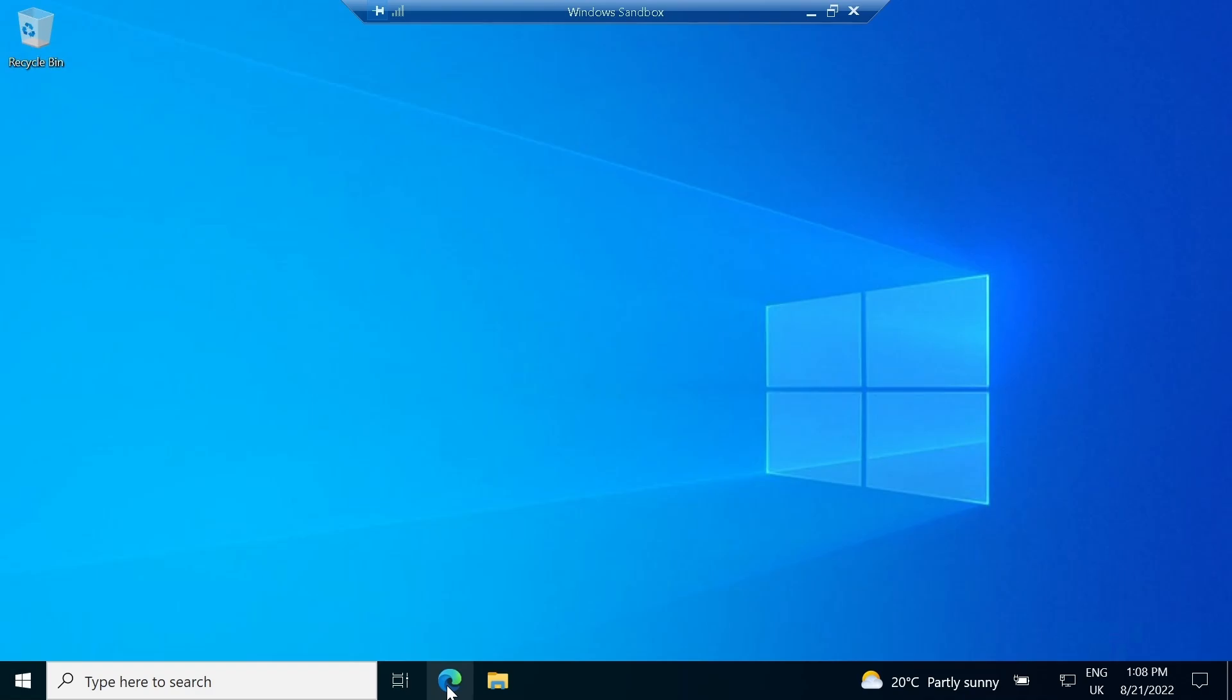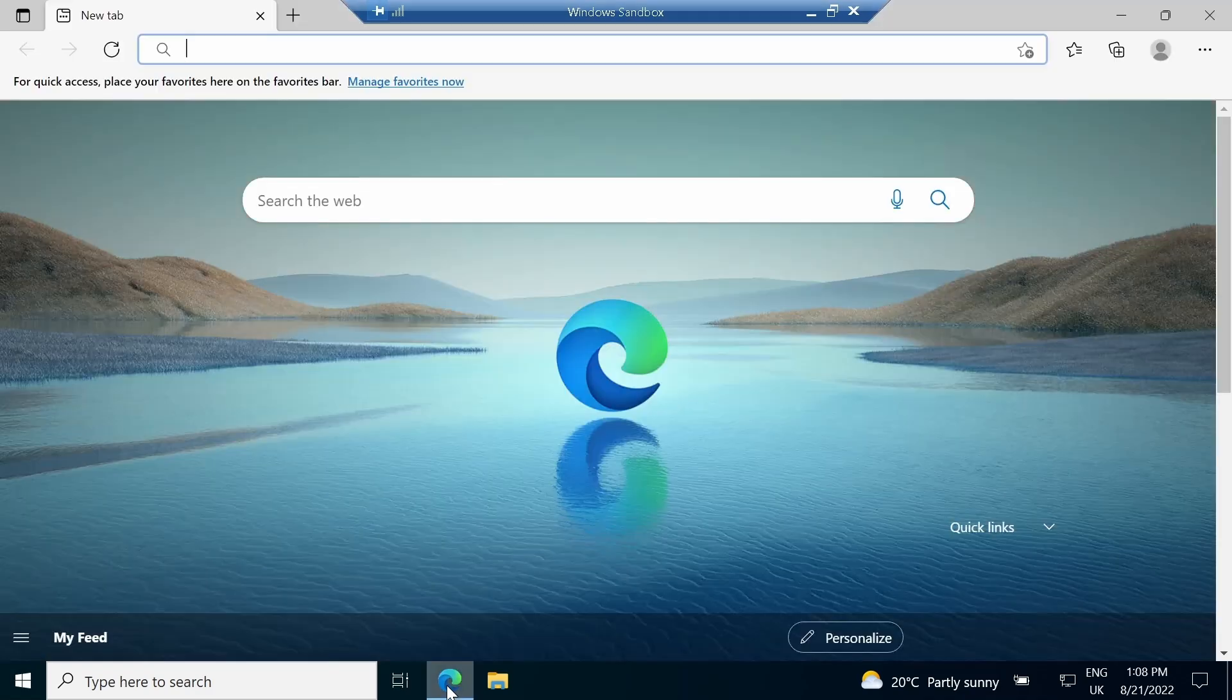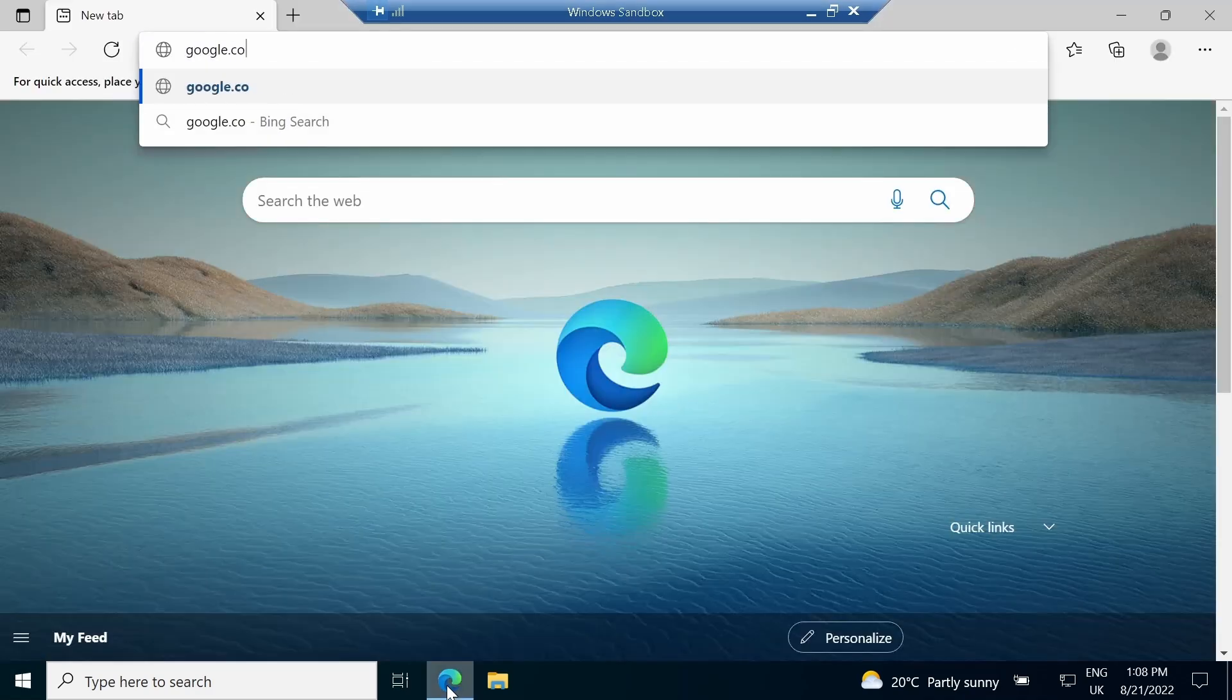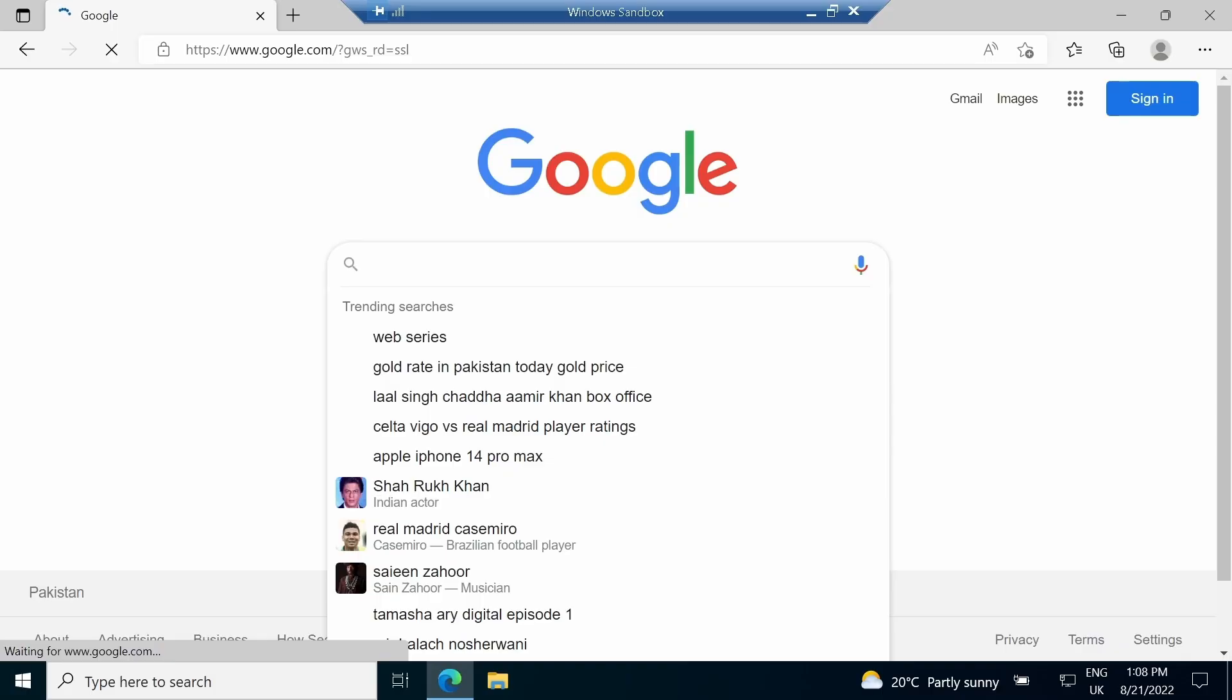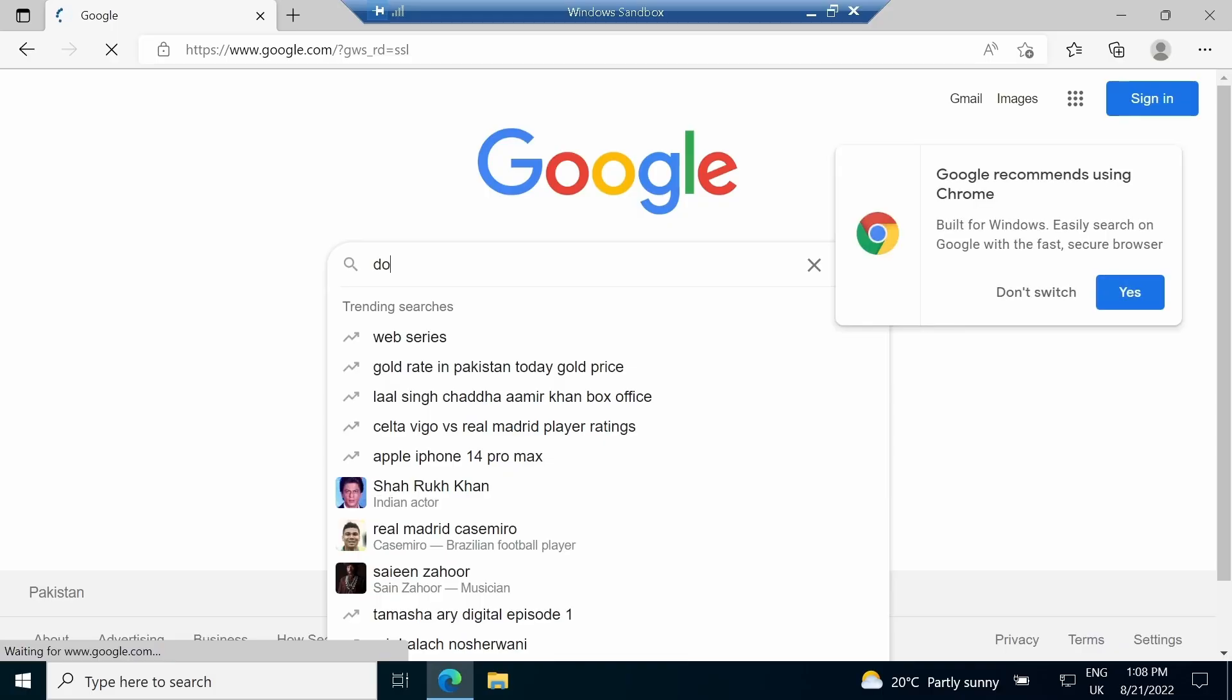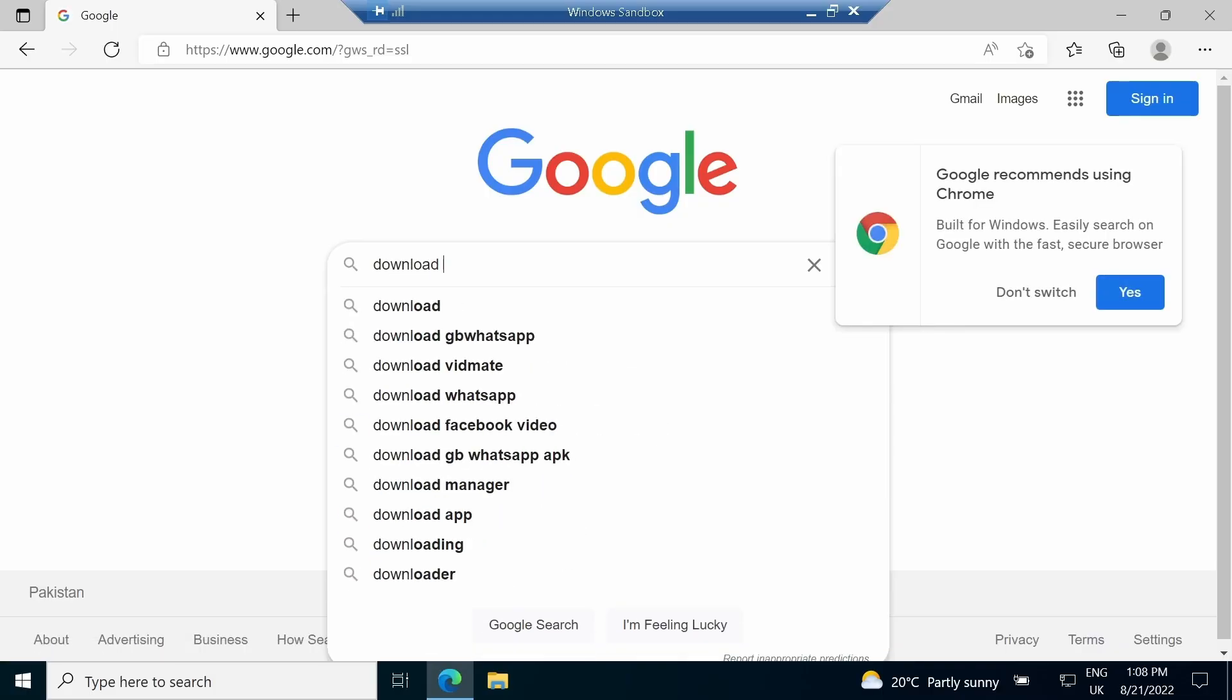In order to install PyCharm, first open Google and type download PyCharm Community Edition.